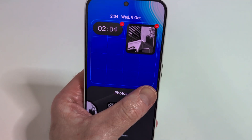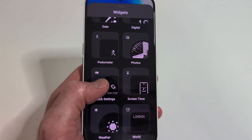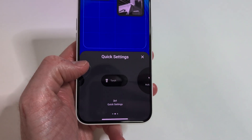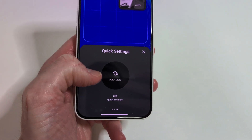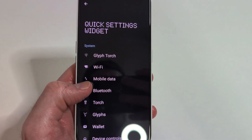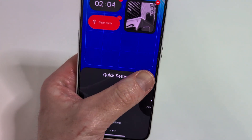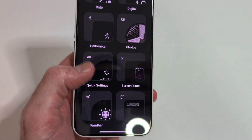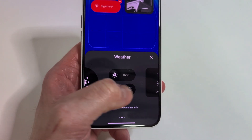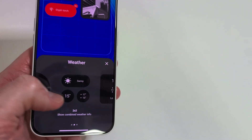Some additional highlights from the change log include: faster camera launch speed under the camera widget, reduced HDR scene processing time, optimized portrait effects by fine-tuning blur intensity based on face sizes, boosted camera performance in low light environments, and improved zoom slider display.